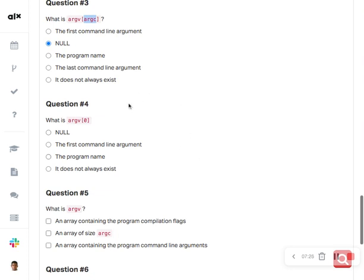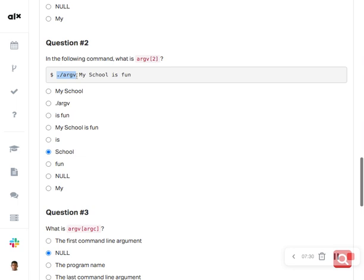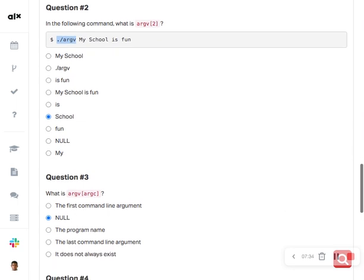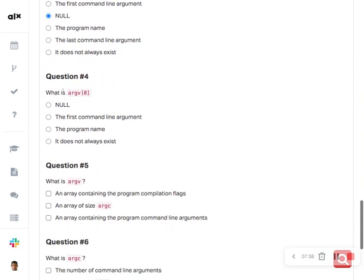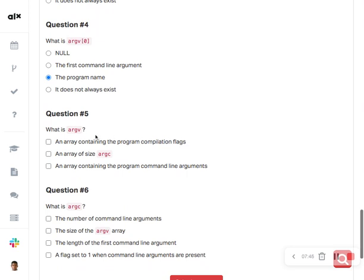So argv at index zero is the name of the program — that is what I said earlier. Here, argv[0] is the name of the program. Also, remember: when you see square brackets in a programming question, it means there may be multiple correct answers, so be careful not to assume only one answer is possible.